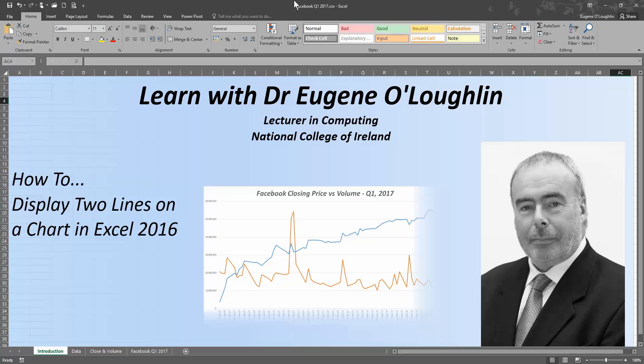Hi everybody, this is Eugene O'Loughlin, Lecturer in Computing at the National College of Ireland, and welcome to my series of short how-to videos.